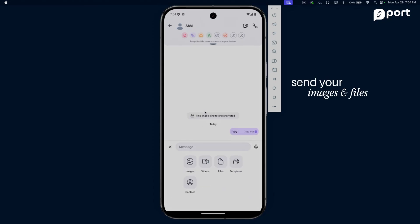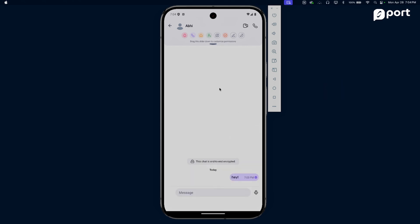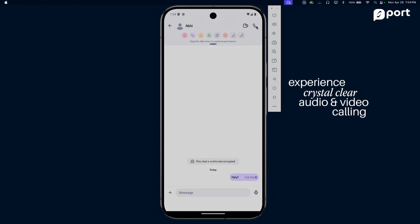You can do everything on Port that you can do on any other messaging app. You can send images, you can send files, and you can even experience crystal clear audio and video calling. Let's go ahead and call Abhi.